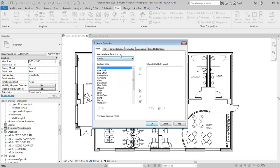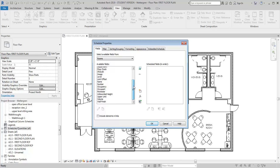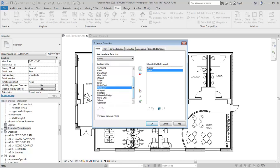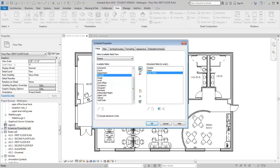Now what I'm going to get are these series of fields. These are kind of pre-populated ones that are already built in. We can also create some new ones. But the first things we're going to start with are the number, room number, room name, Floor Finish, and Base Finish.